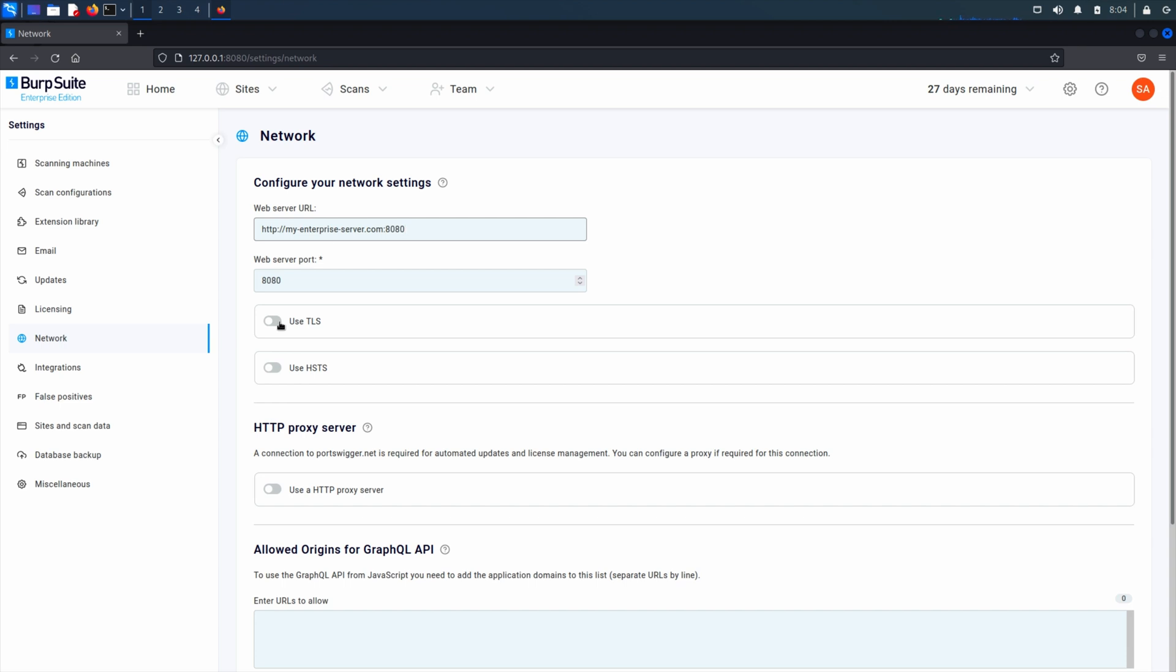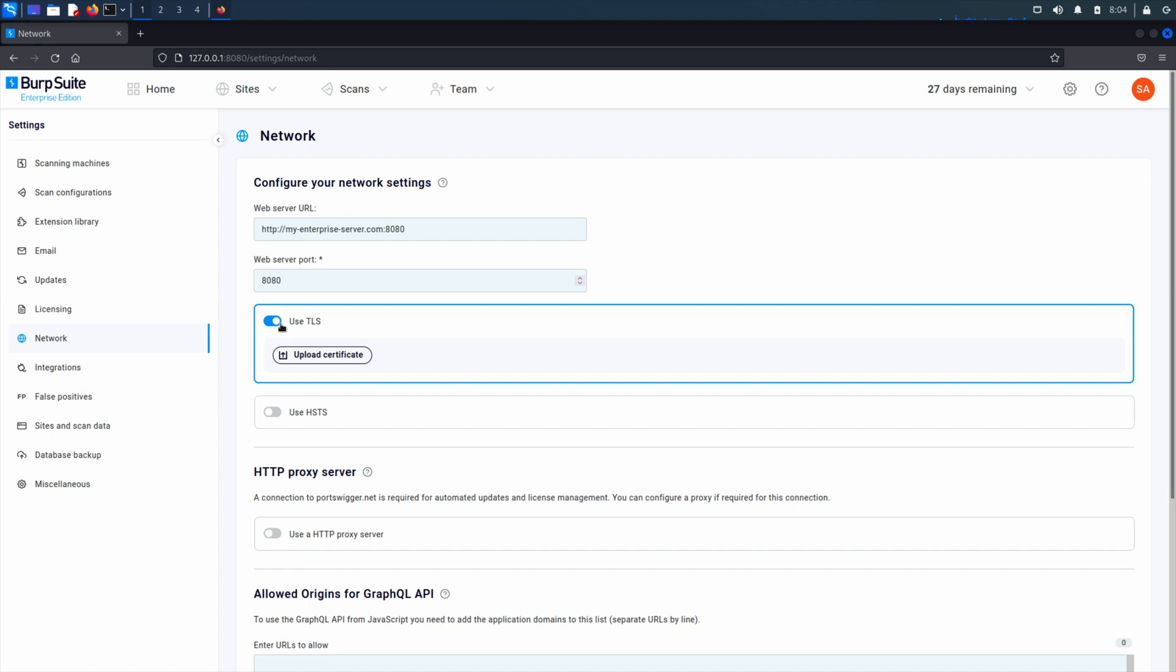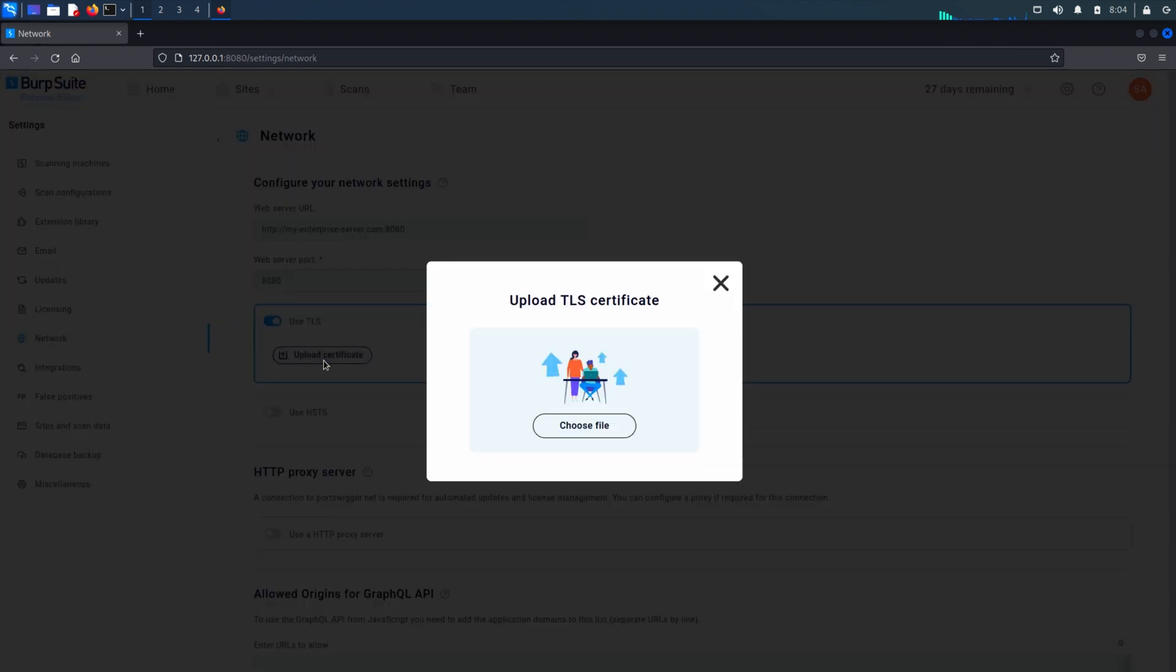By default, when using the embedded database, the web server is configured to use unencrypted HTTP. So we recommend enabling TLS for production use so your traffic is encrypted.